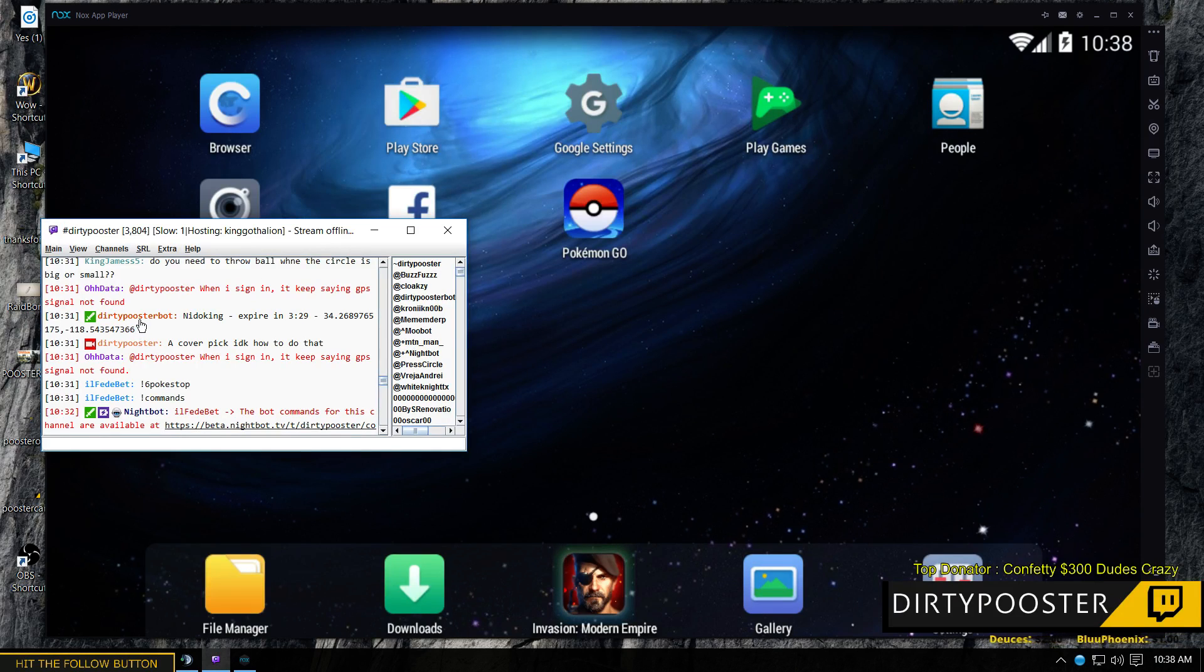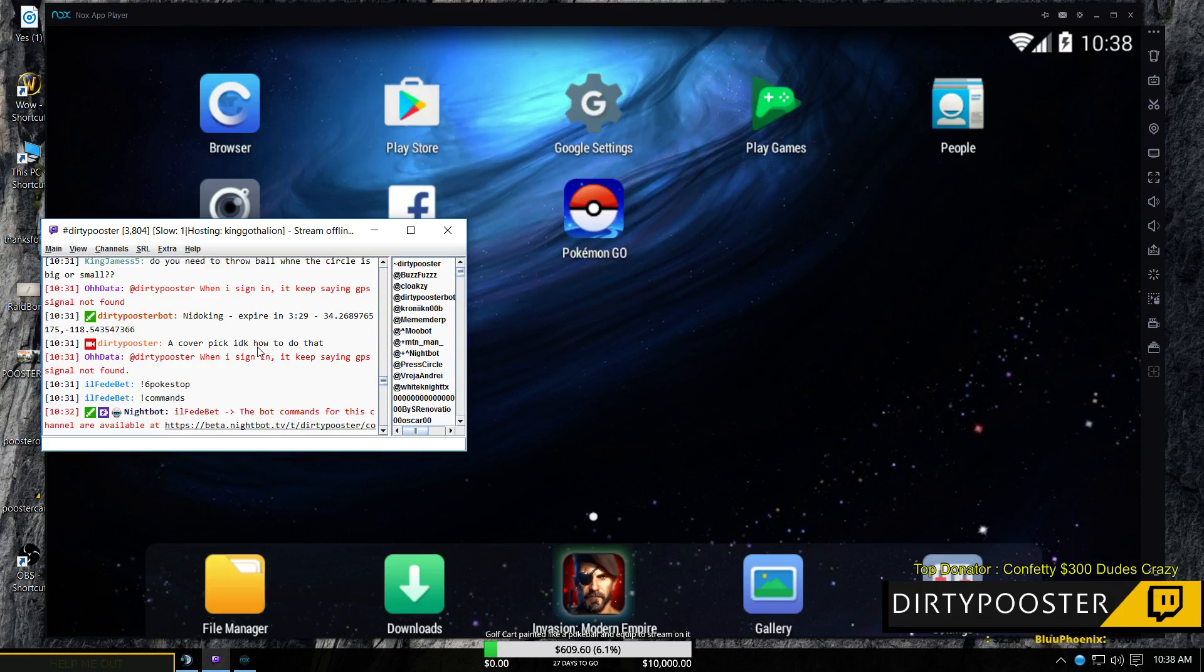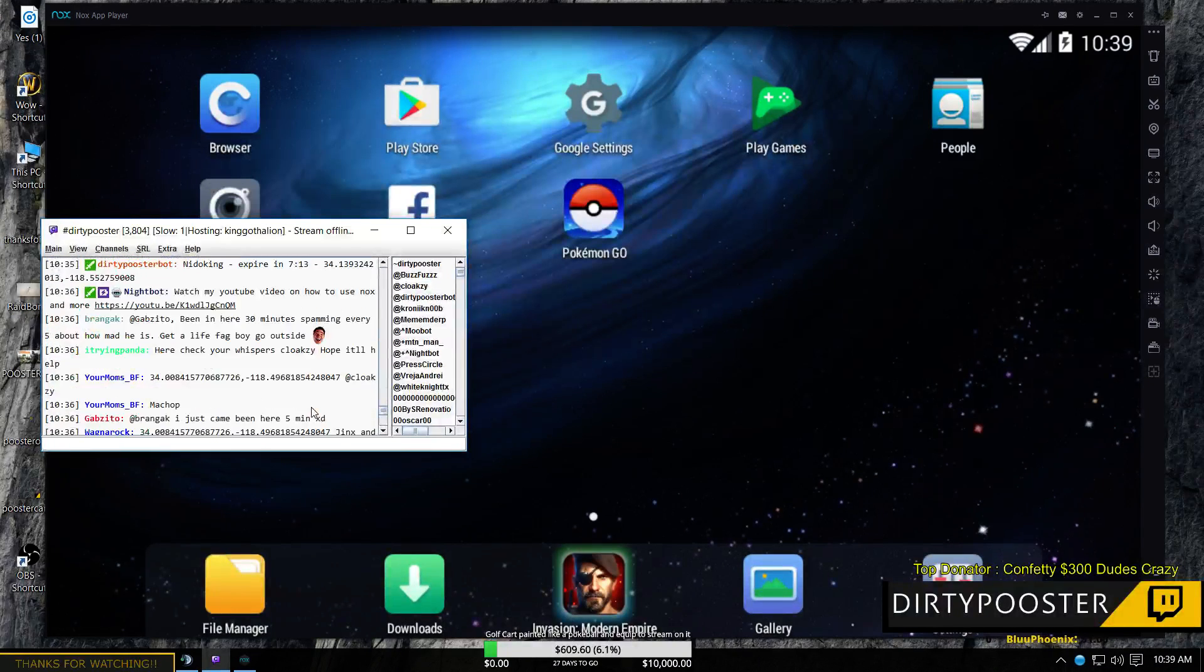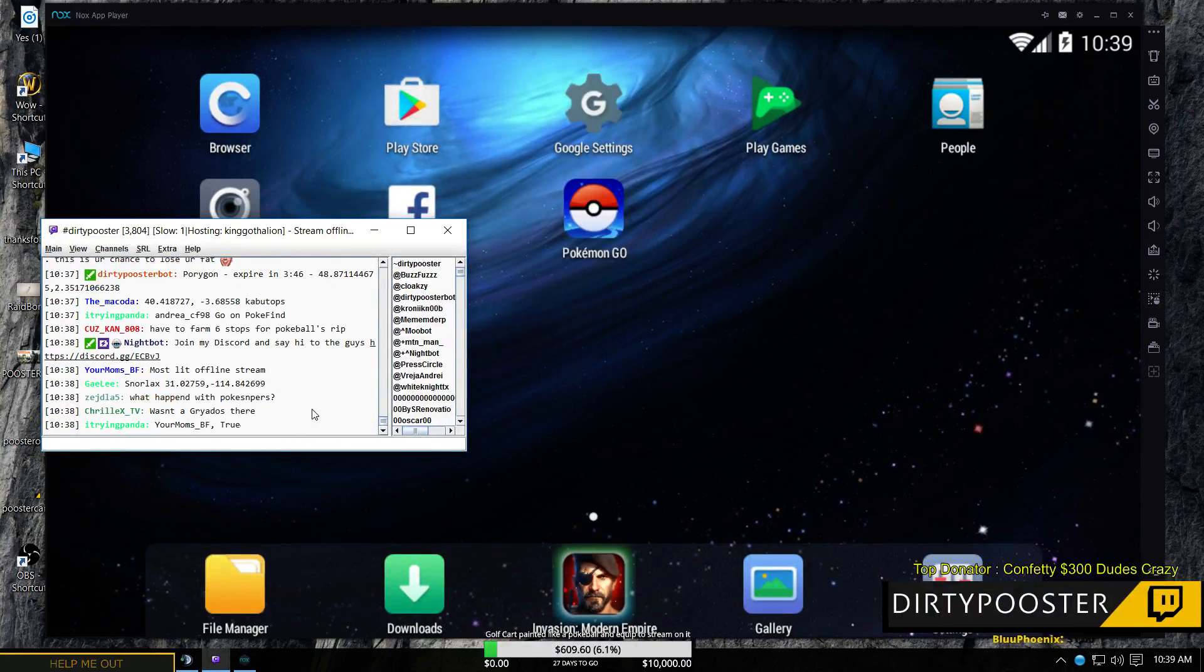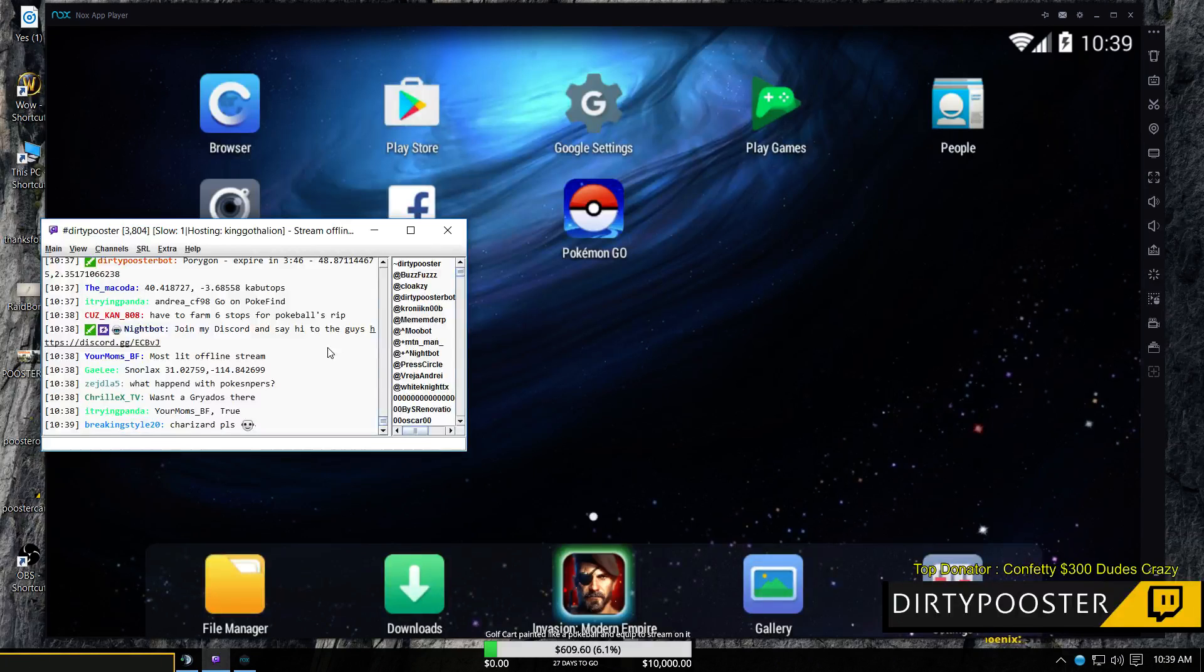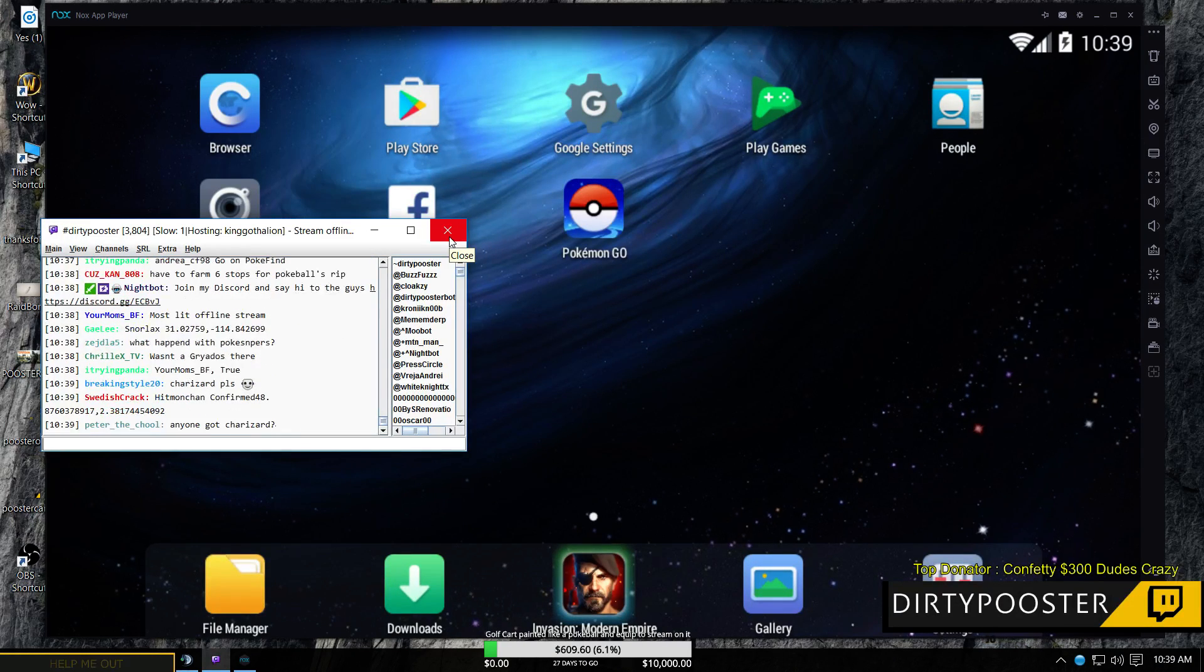Also, we just got a dirty poster bot set up that just pulls straight off of pokiesnipers.com and it's working really well so far. So a big shout out to Andrew for setting that up for us.